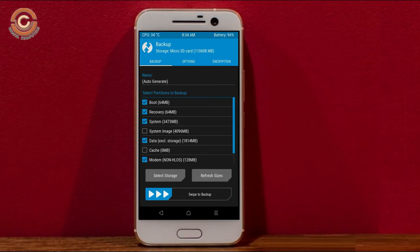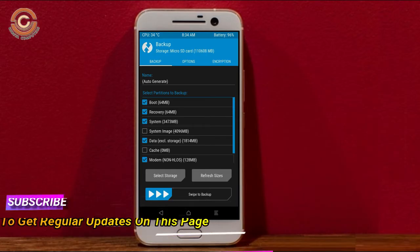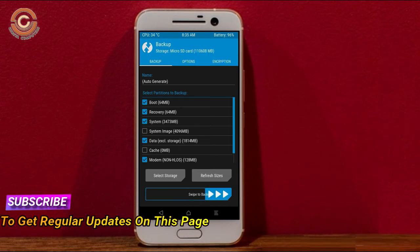Select backup. We have to choose boot, recovery, system, data, and modem. After selecting these, swipe right to confirm.